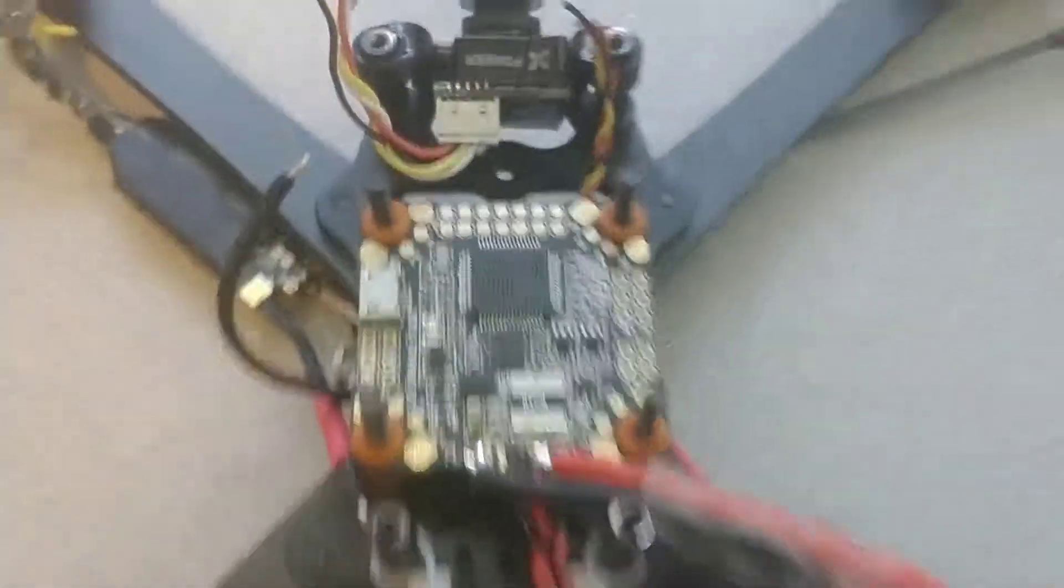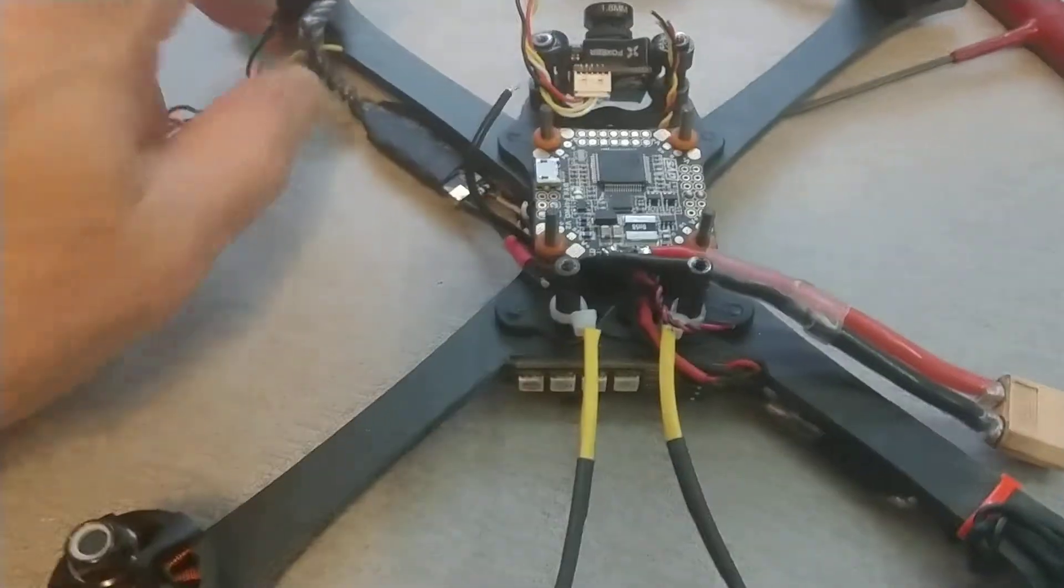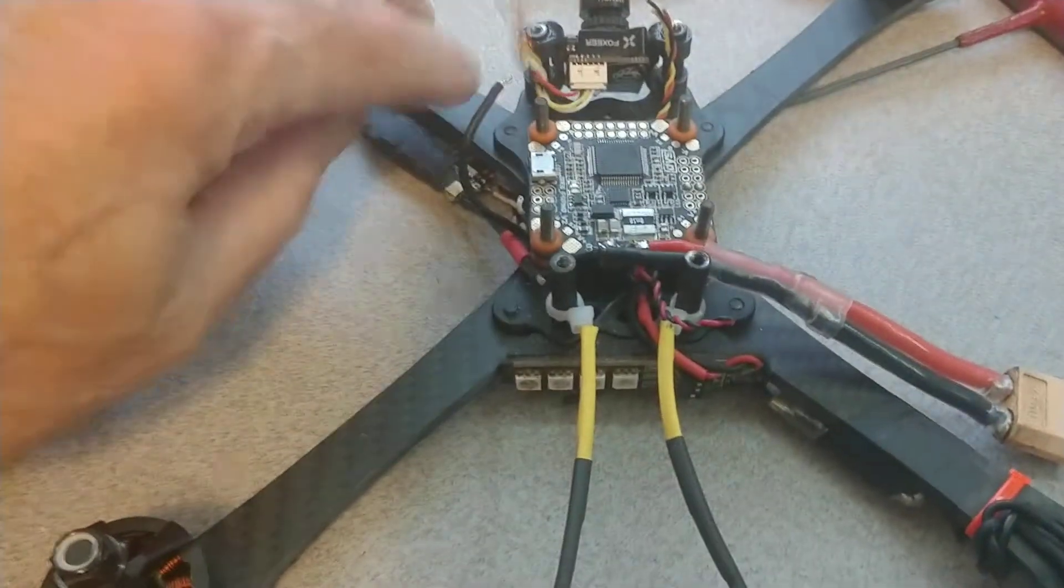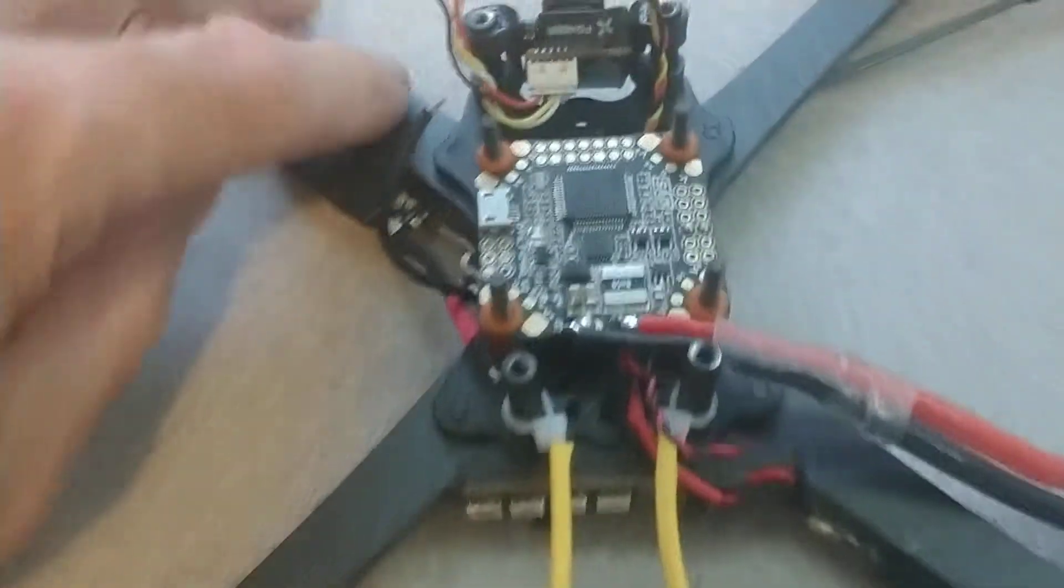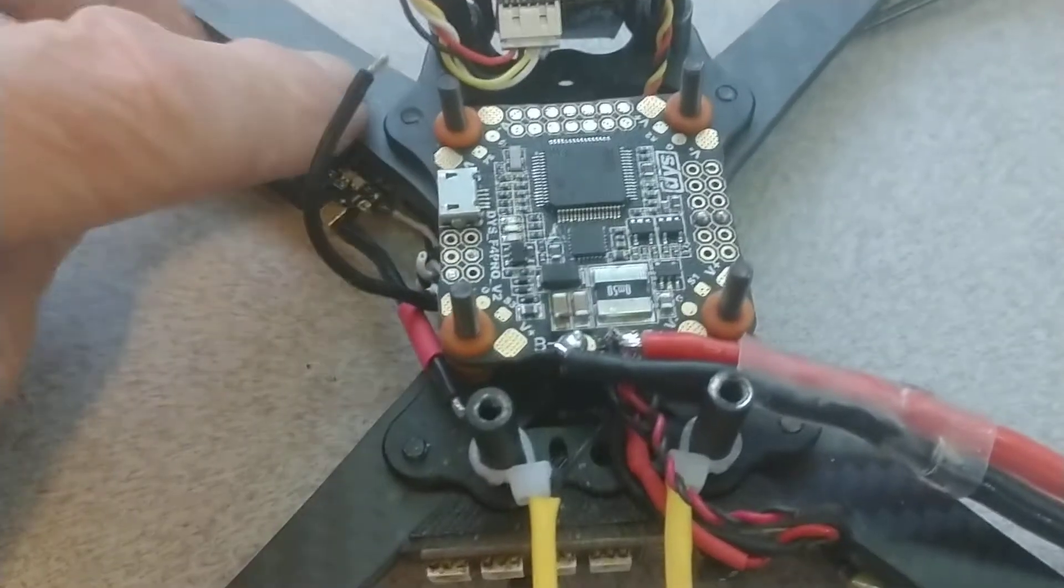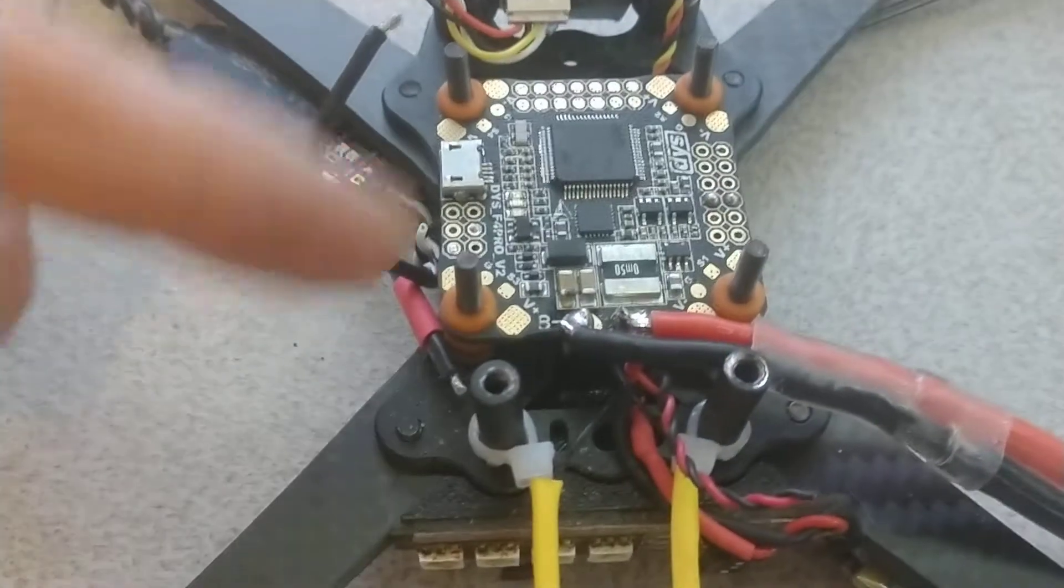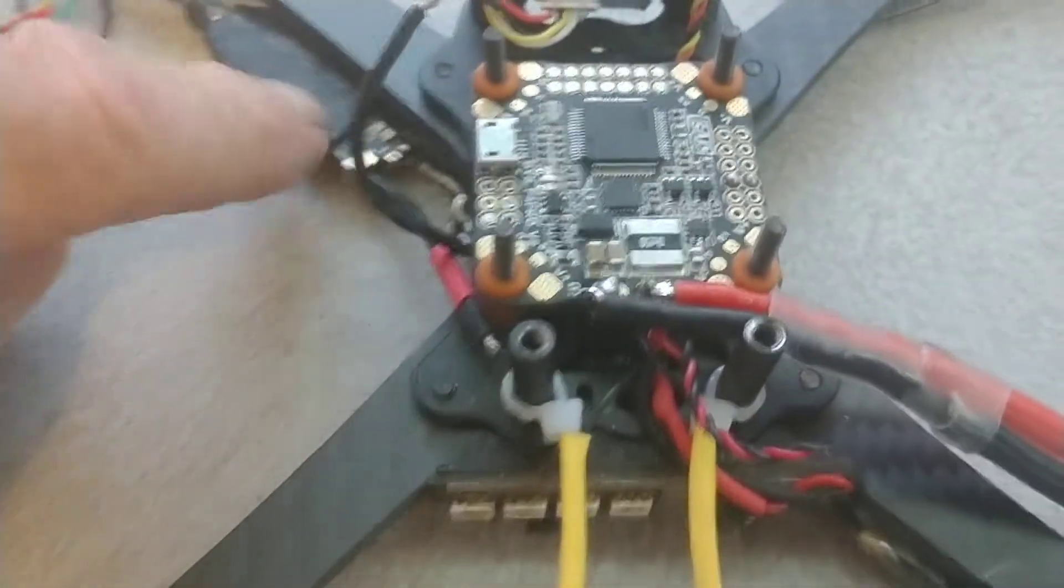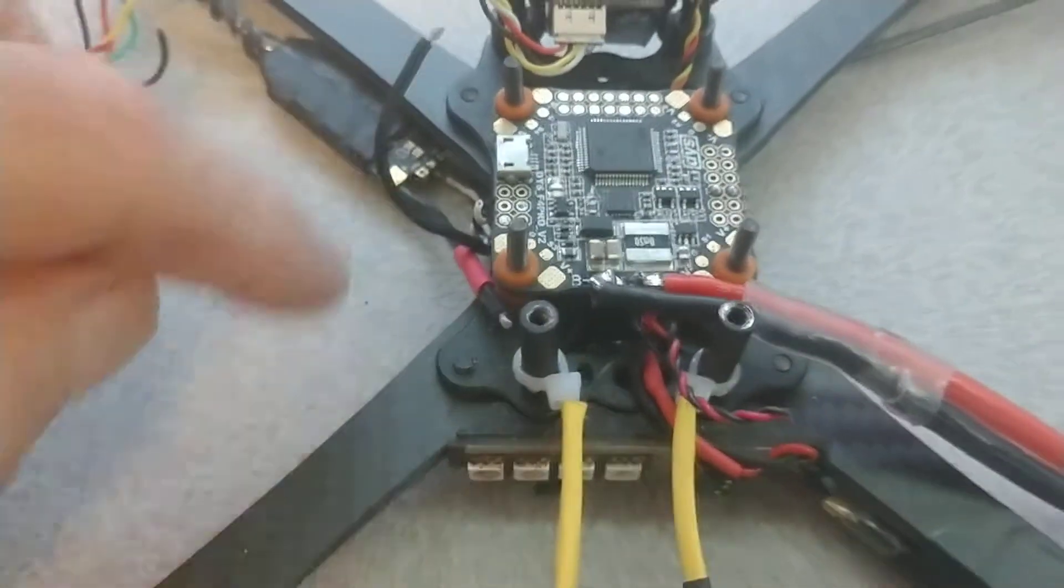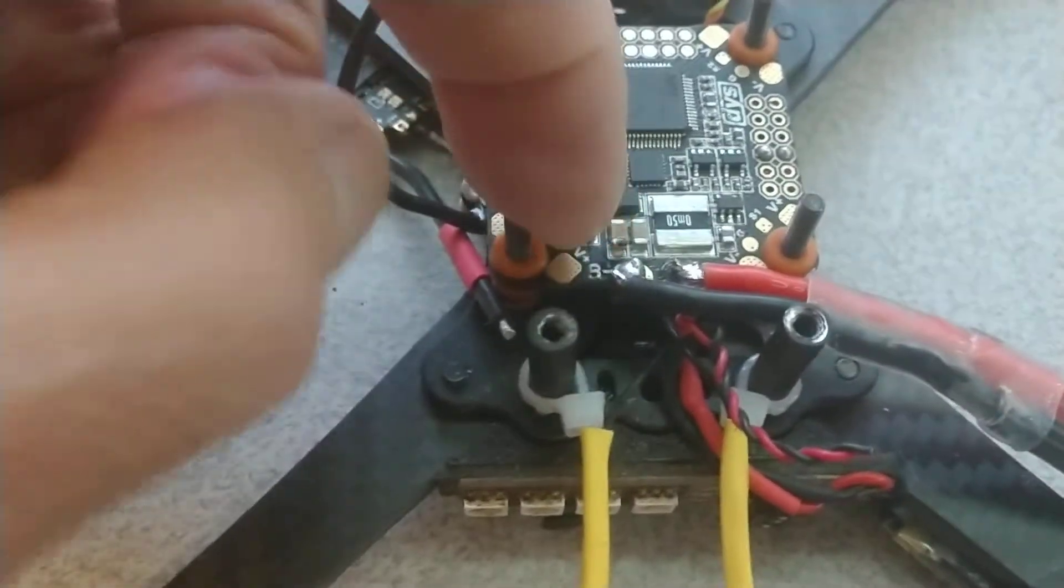And I think what happened was when I crashed this thing before, I broke one front arm and I crashed so hard that I damaged the 4-to-1 ESC.